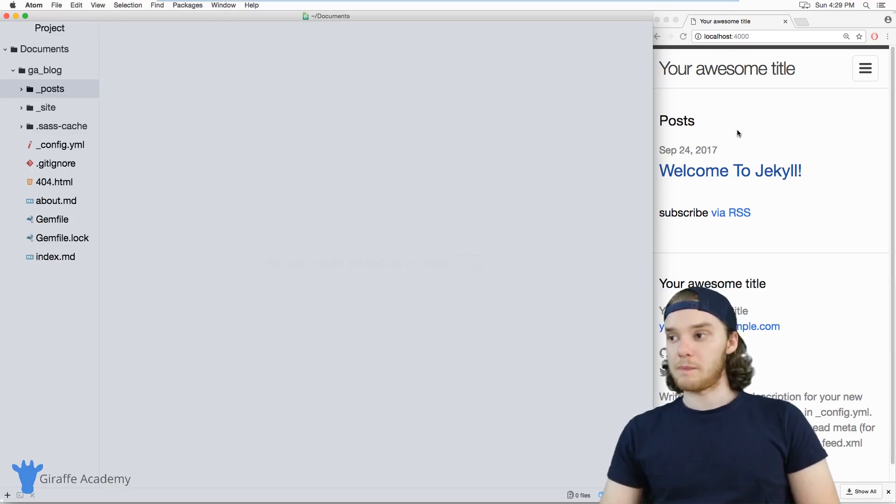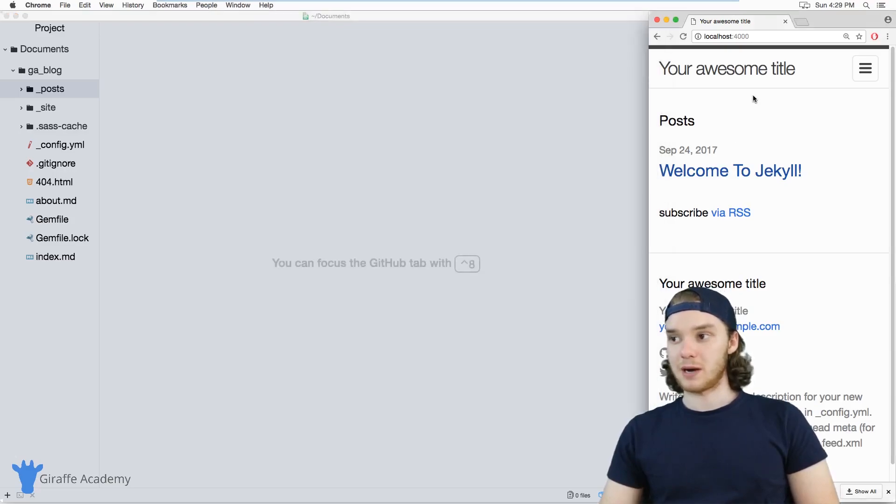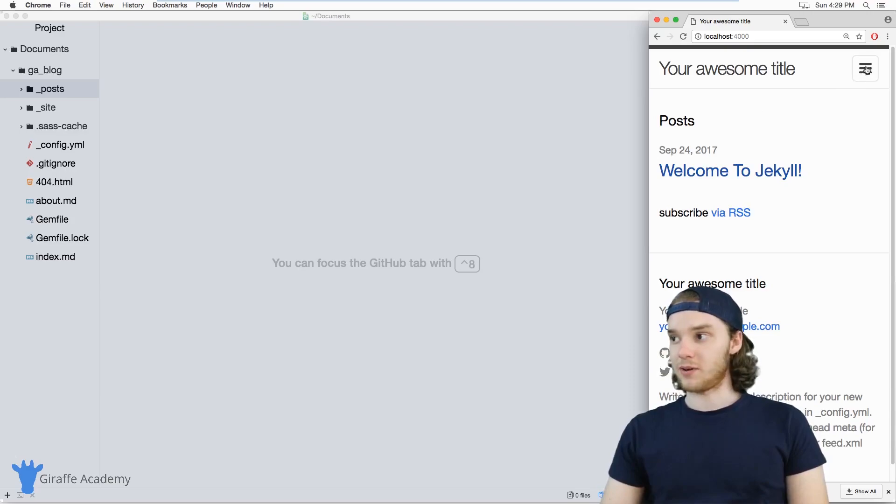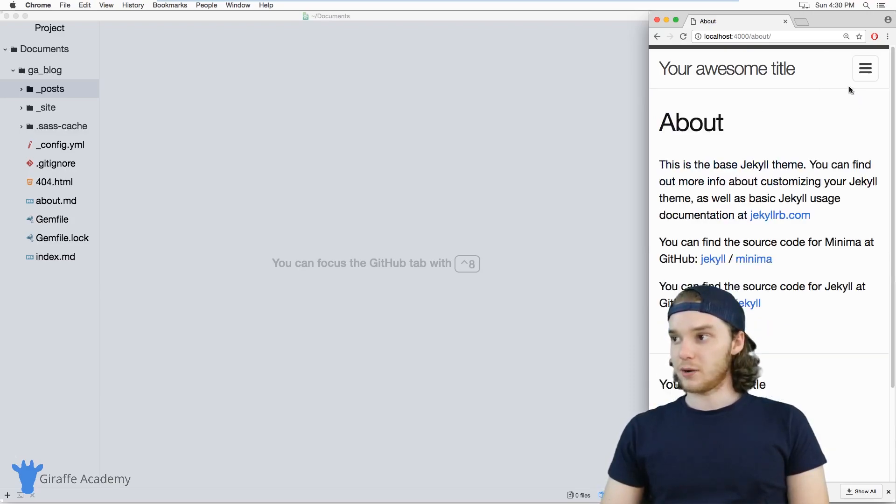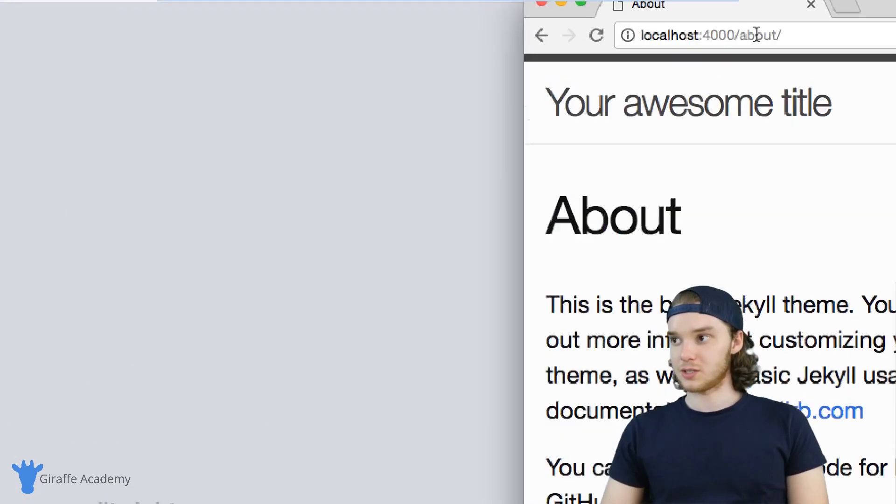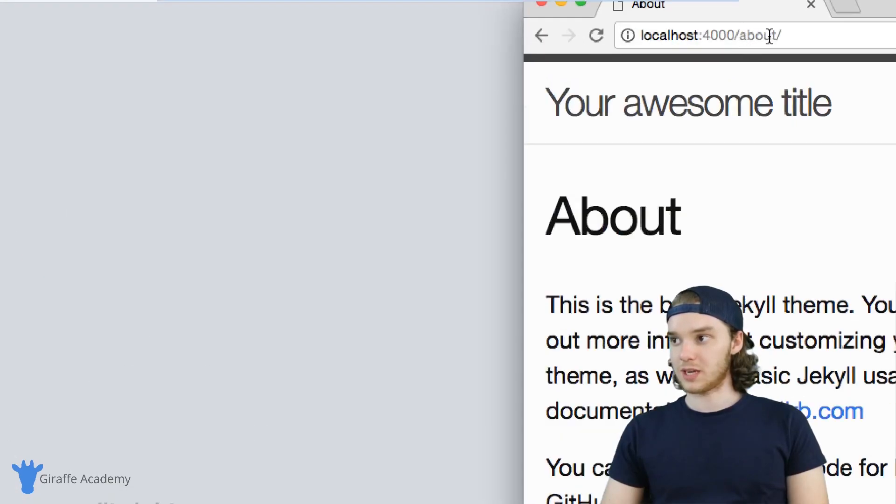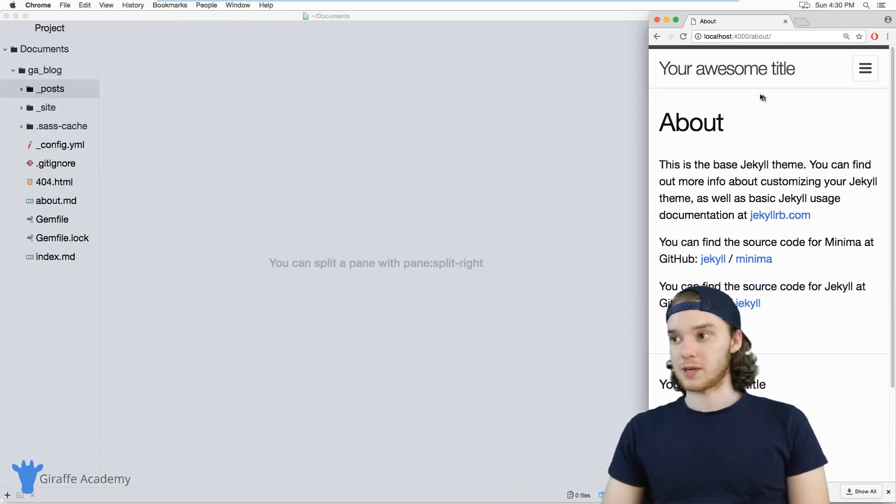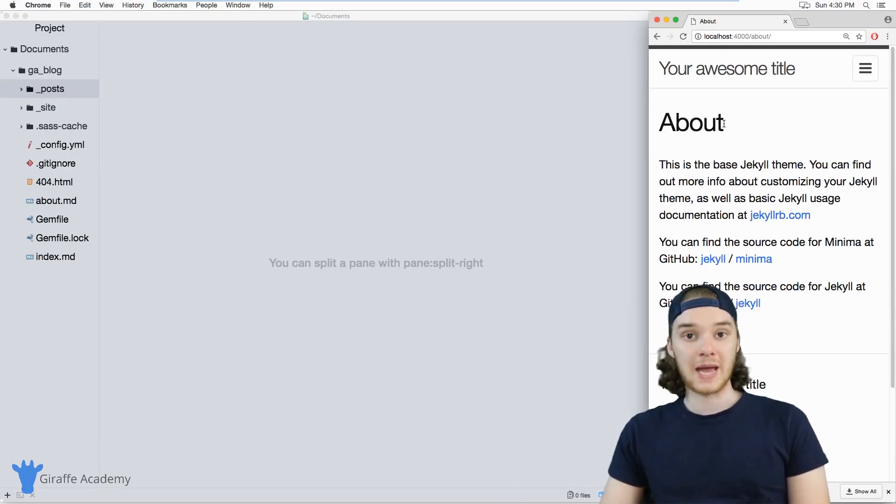A page on your website might be, for example, an about page. I'm over here on this default Jekyll website. You'll see we have this about page on our website, right? This is just forward slash about, giving us information about this website. This is a perfect example of a page.